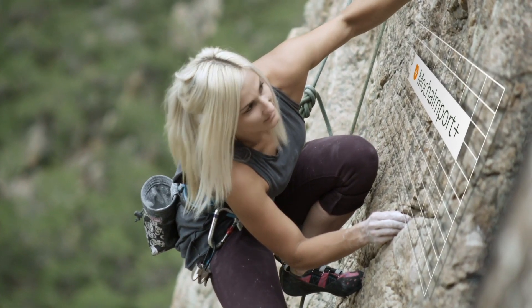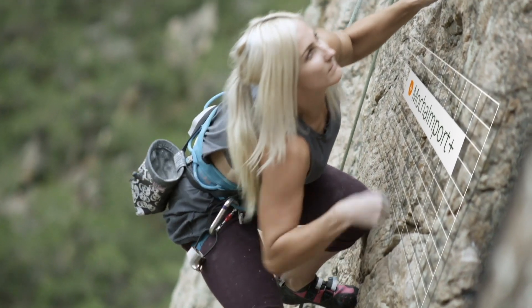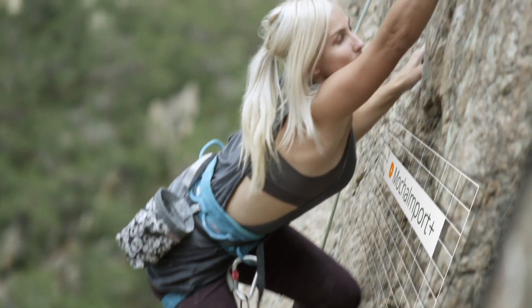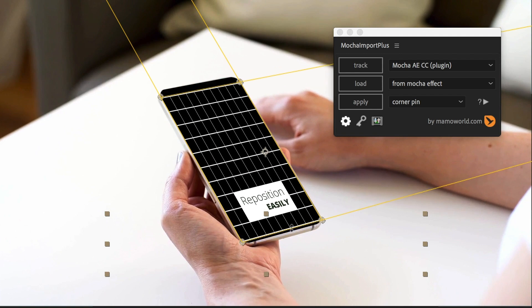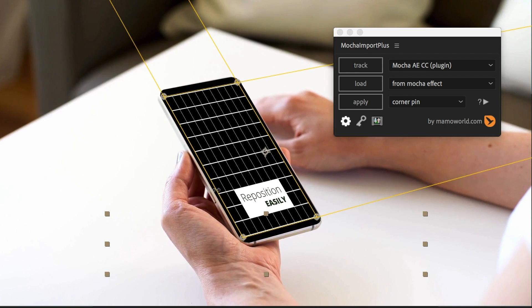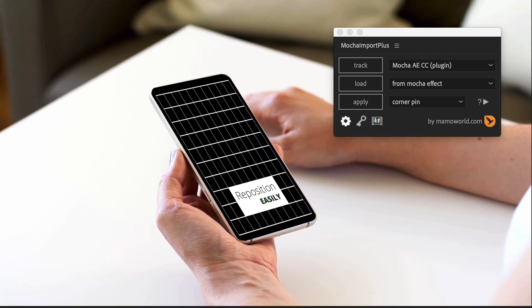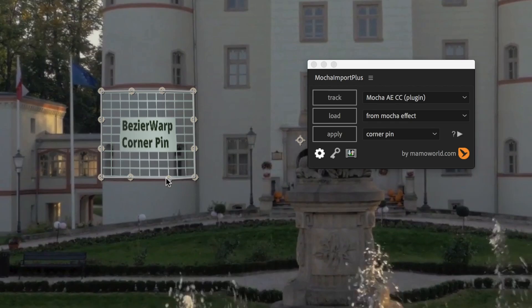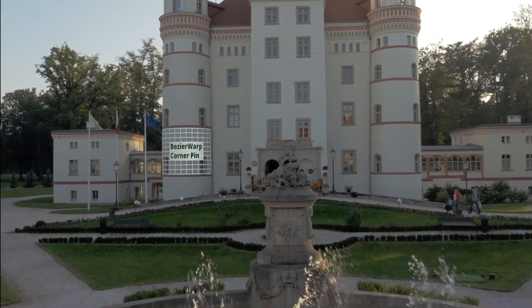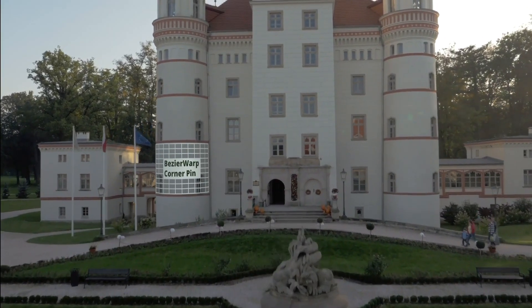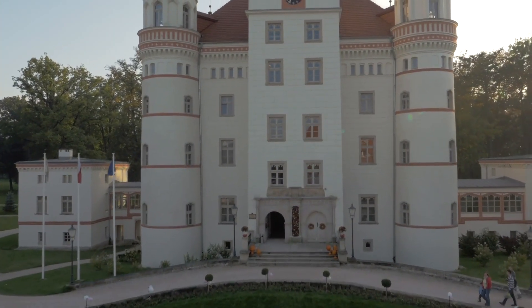Mocha Import Plus makes working with Mocha tracking data as simple as it could be. After you apply the tracking data, you can reposition or even keyframe corner pins and use any corner pin effect, like the Bezier Warp for curved surfaces.